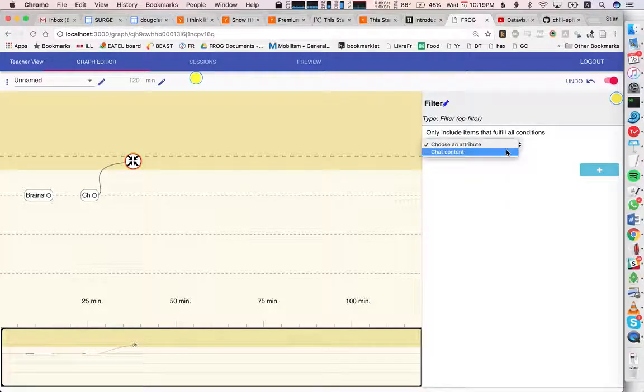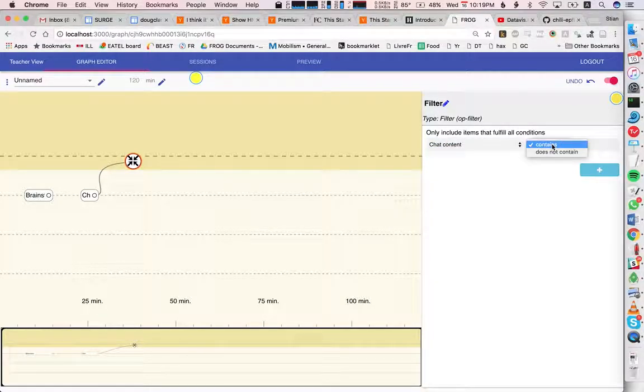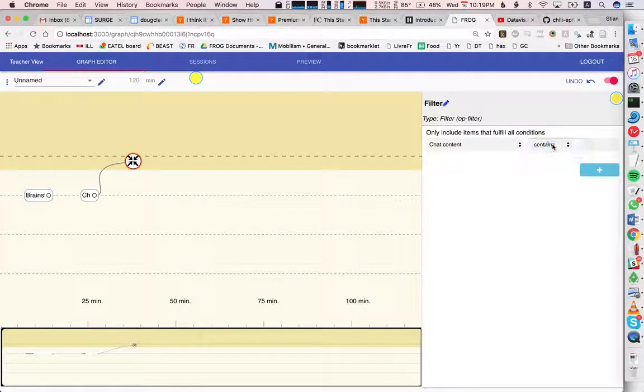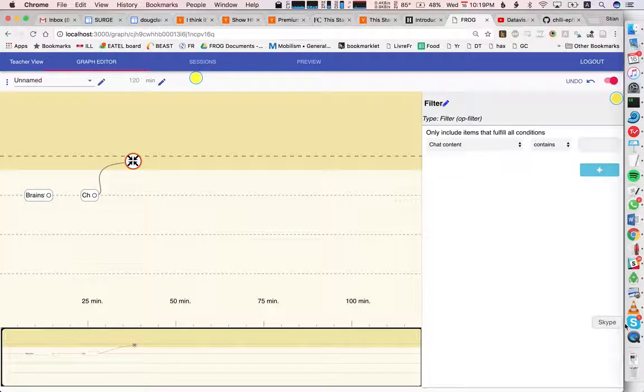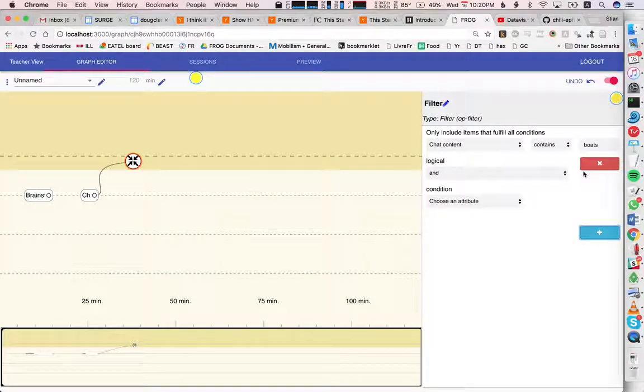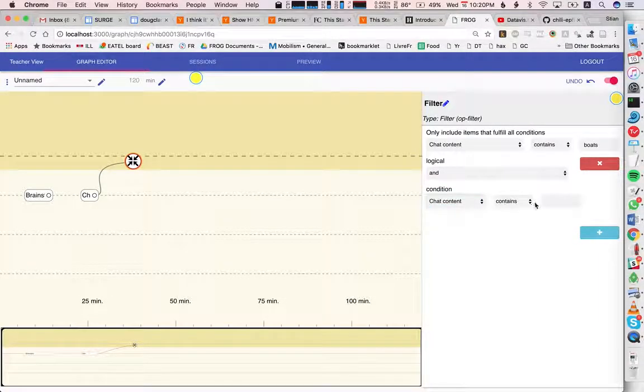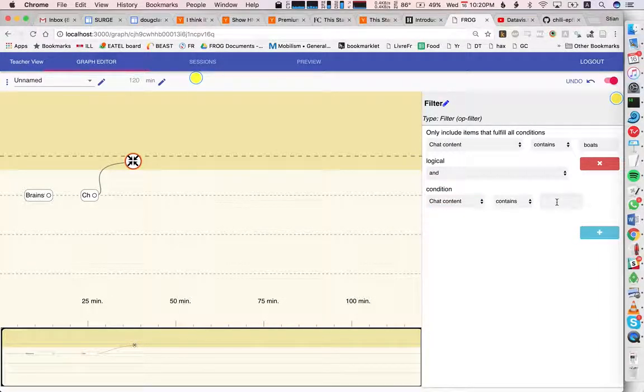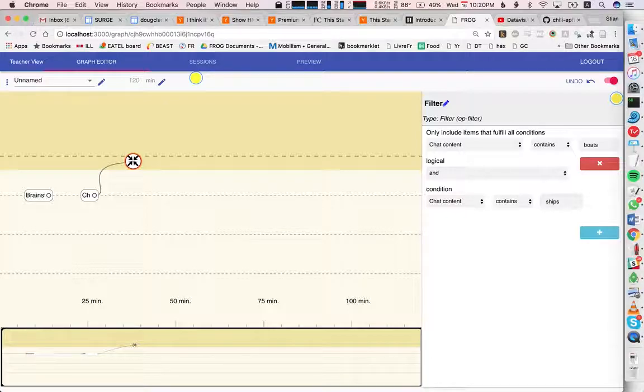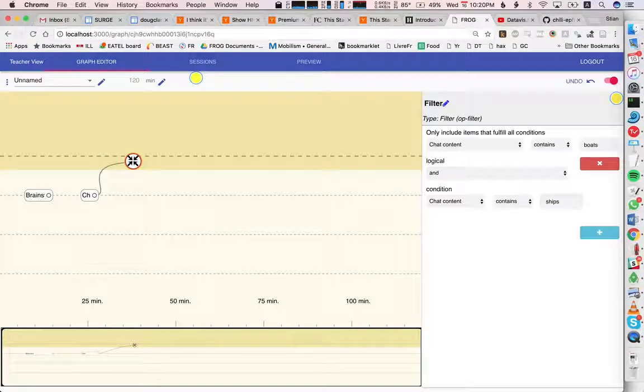I see that the one attribute I have to filter on is the chat content. It's a string, so I can either filter on contains or does not contain. I can say it contains 'boats' and let's add another rule: or it contains 'ships'. In this case, the filter will only forward the items that fulfill any of these two requirements.